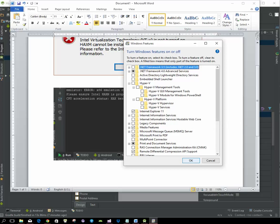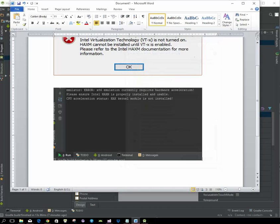After you click OK to disable Hyper-V, it'll ask you to restart Windows. You want to go ahead and restart Windows.